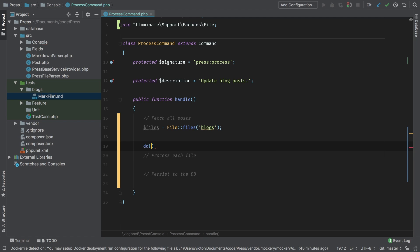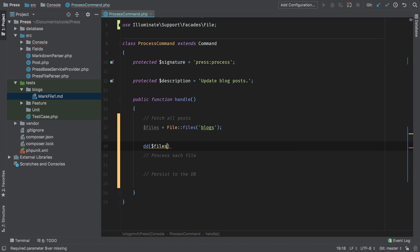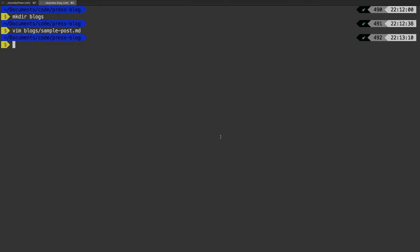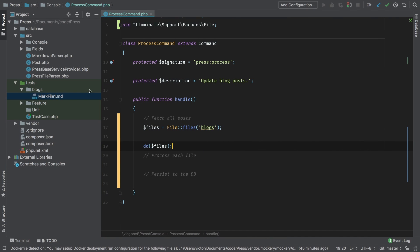So now let's die and dump files and see what we have. php artisan press process. And sure enough, we have our sample post dot markdown. Okay, that step is complete.